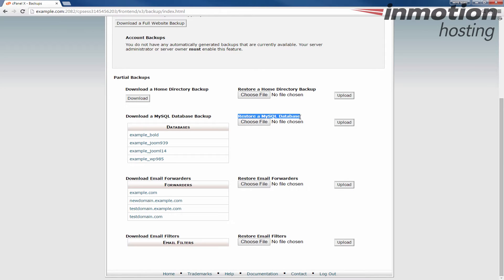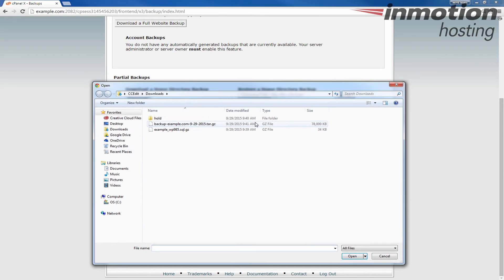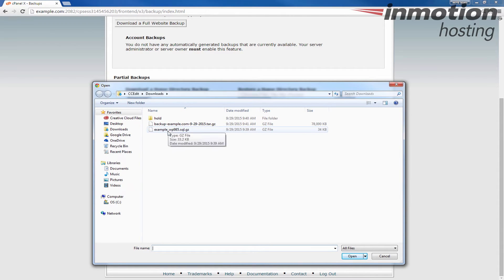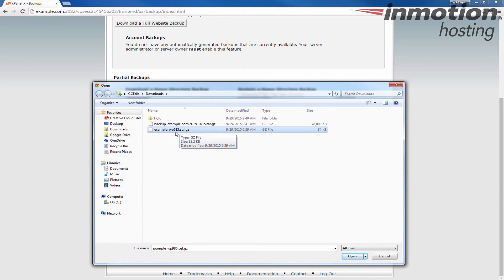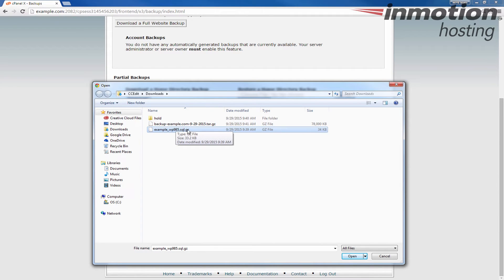Below that we're going to click the choose file button and then we're going to select the backup of your database. In my case I'm using this example and it's example_WP95.SQL.GZ. This is the standard format for a backup of your databases.